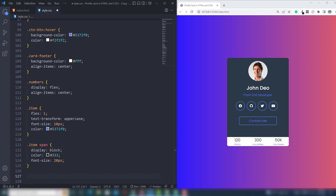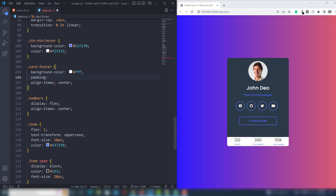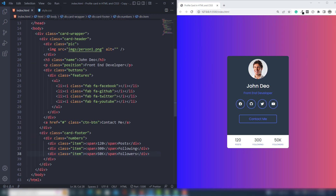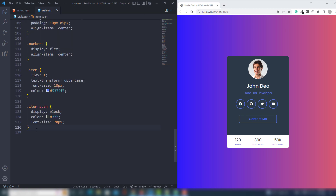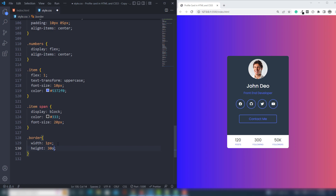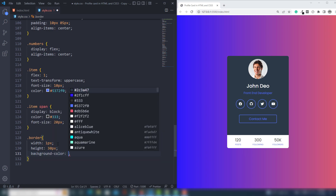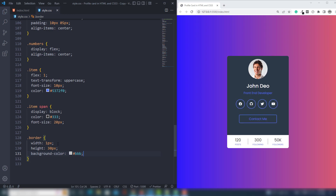After this section I call the div with class border. I copy and paste that. We need to target the border class and use border width 1px, height 30px, and background-color light gray.